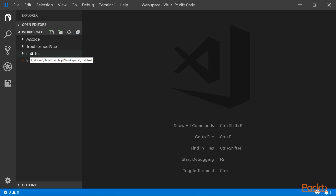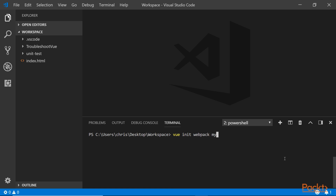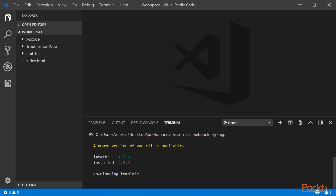Starting with the unit testing application. Before I do that, I want to show you really quickly what happens when you start a new application. I'll press Control+backtick to show the command terminal. When you create a new application, it asks you to select certain packages during that process. To install a new application, just say 'vue init webpack' and then the application name, for example 'my-app', and hit enter. It's going to ask you a series of steps.